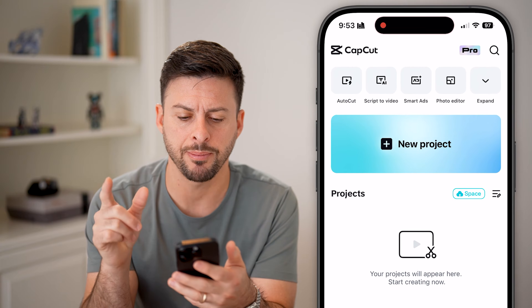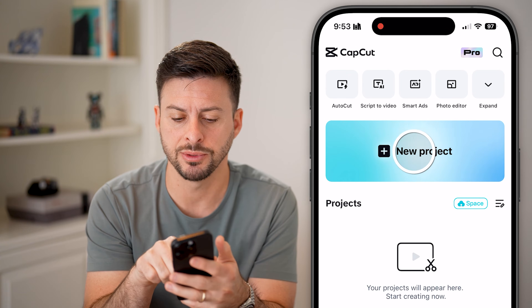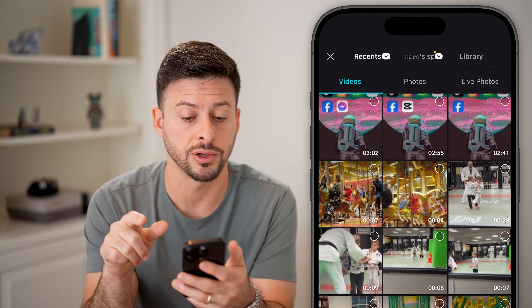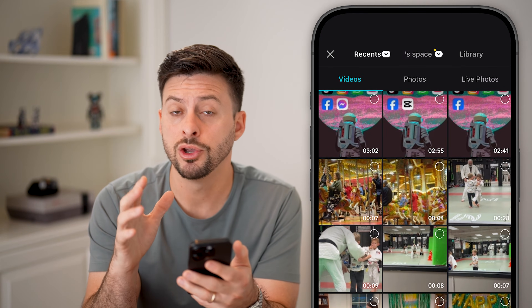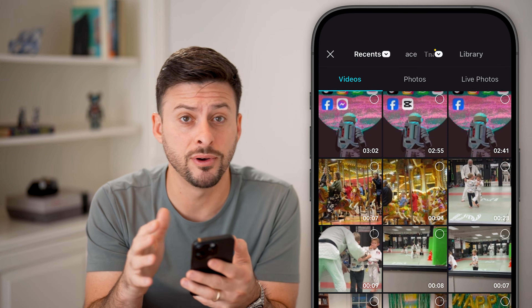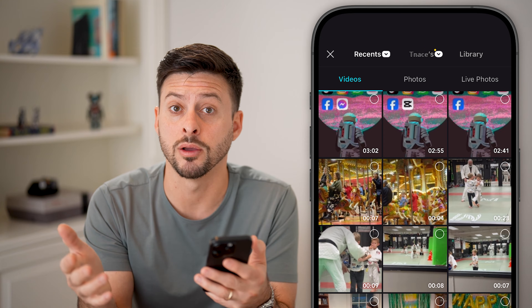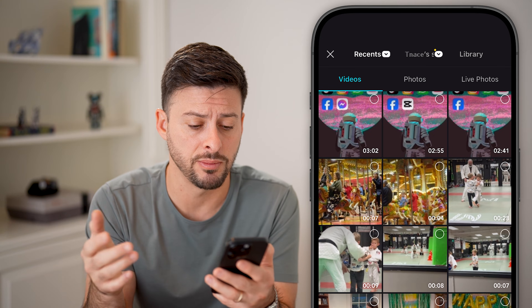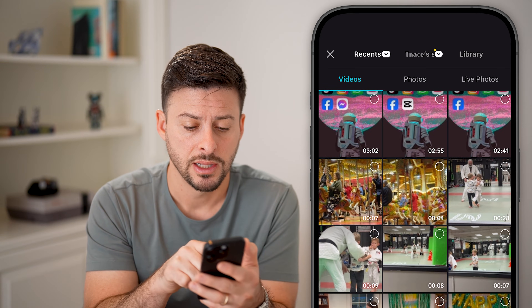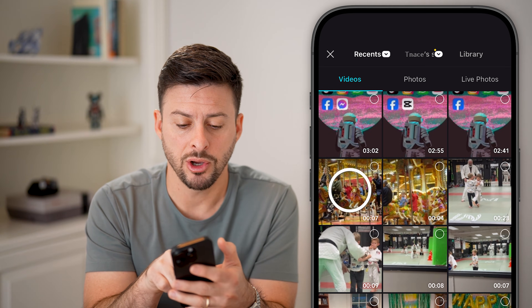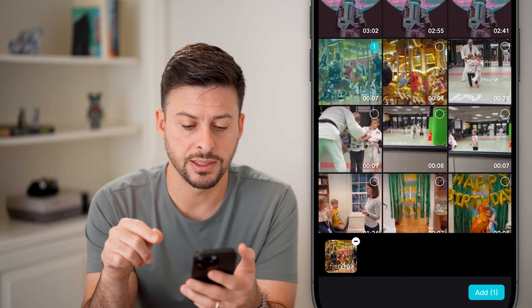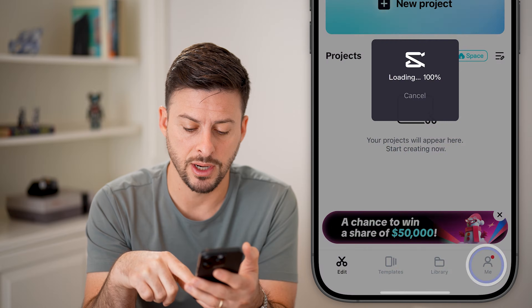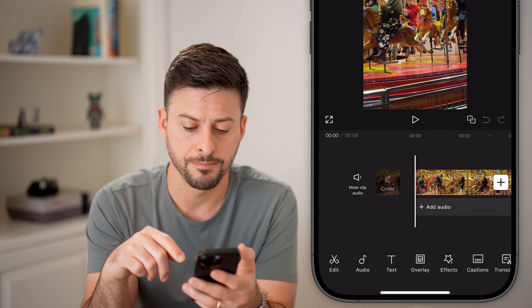Let's open up the CapCut app here. I'm just going to hit new project. You can do this on a phone or on a computer — it doesn't really matter. I'm going to open up this video and hit add.